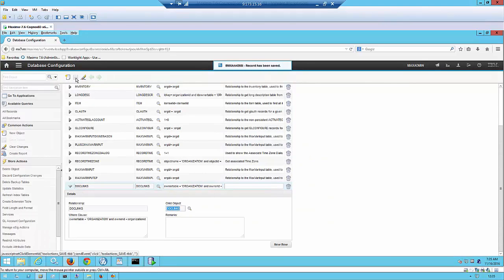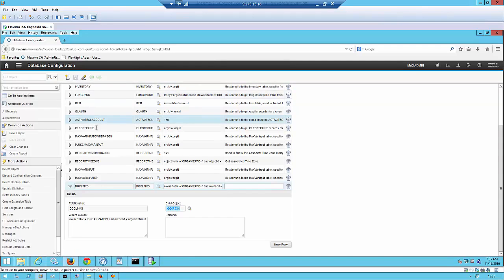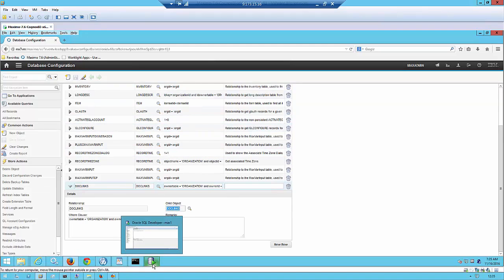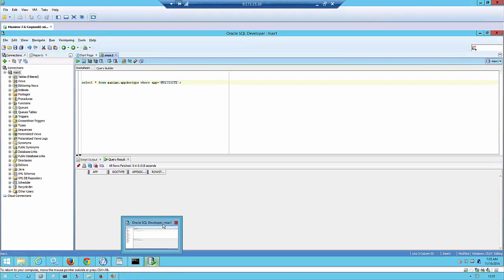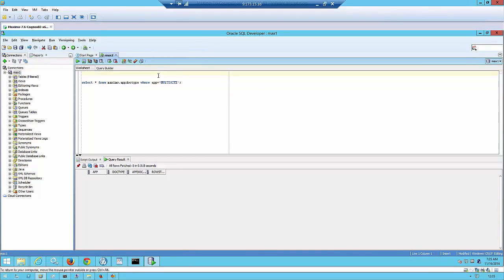Save the changes in database configuration. The changes have now been saved. The next step is to insert a row into the app doc type table to tell Maximo that the multi-site application supports attachments. To do this, we need to log into the database. In this instance, I am using an Oracle database.